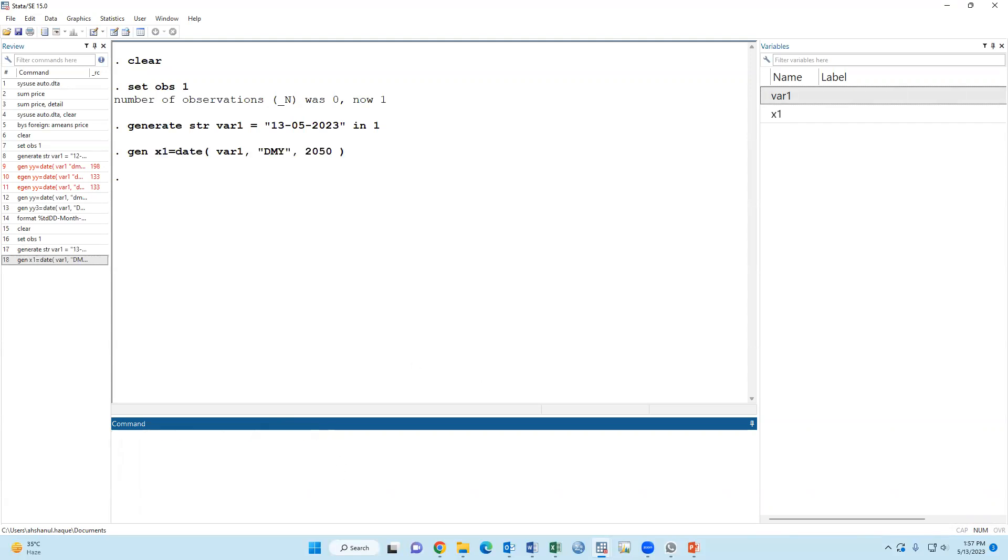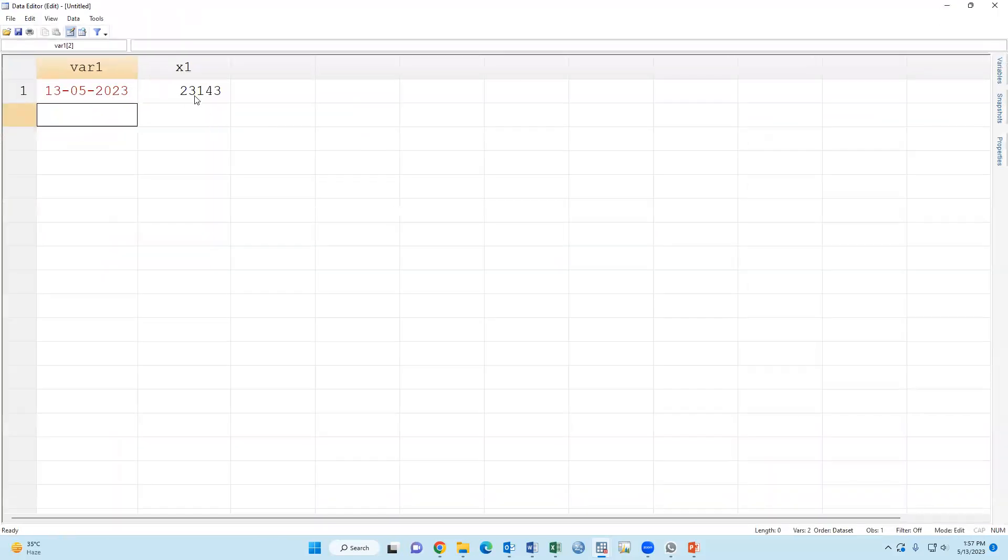Then this is the date, but we have to set the format.